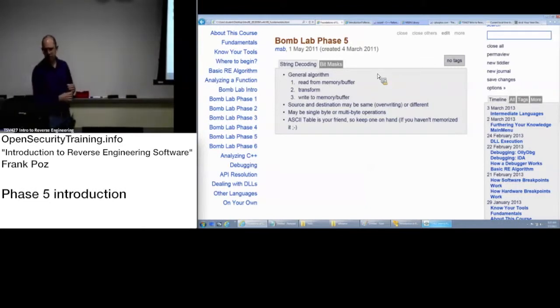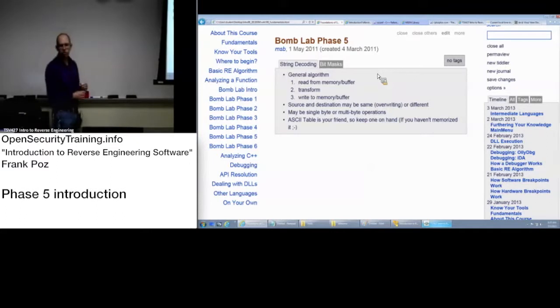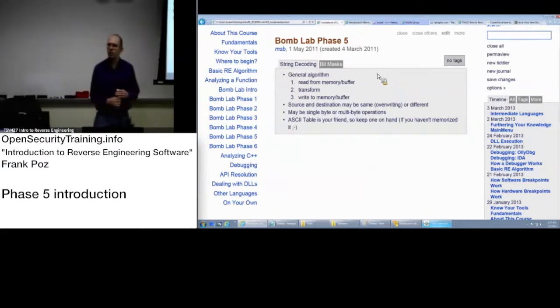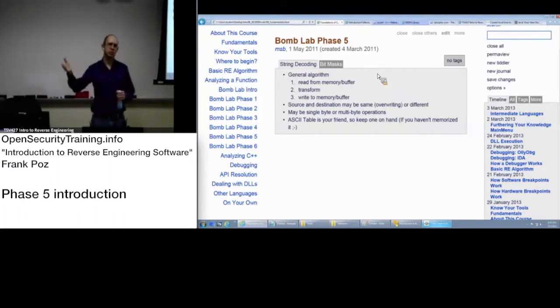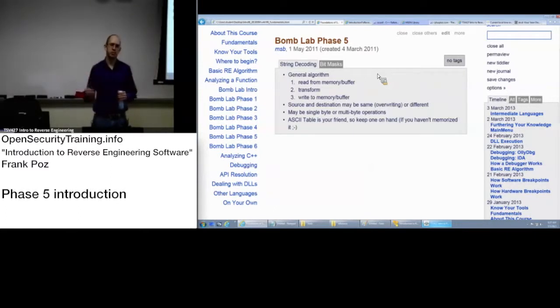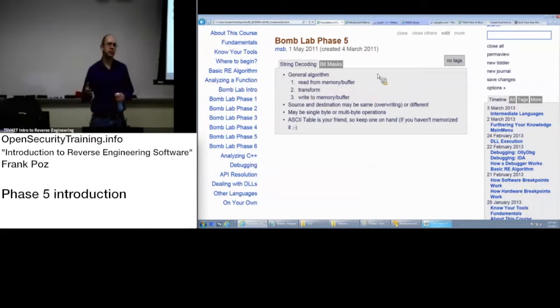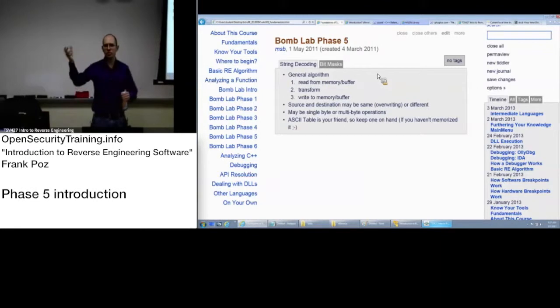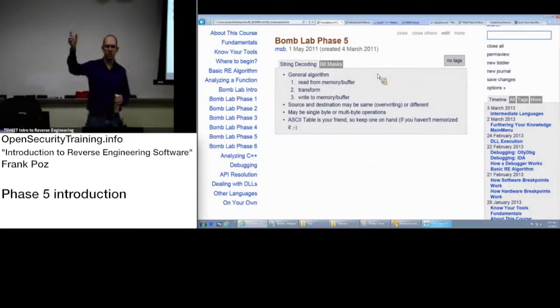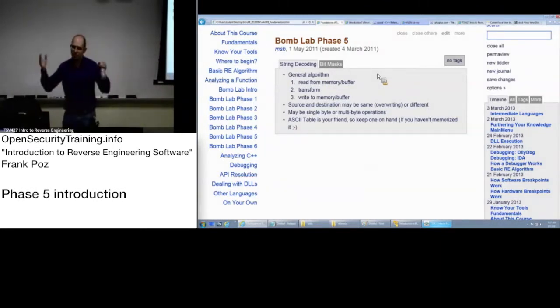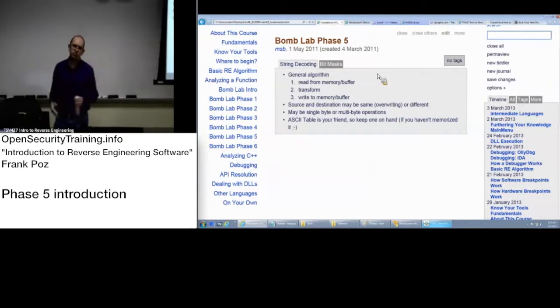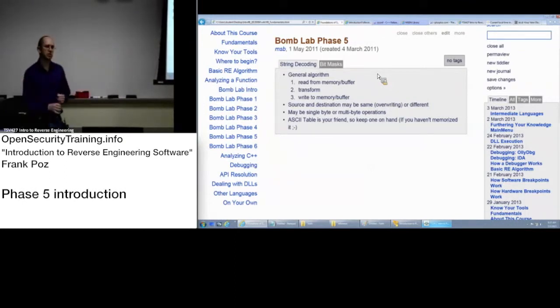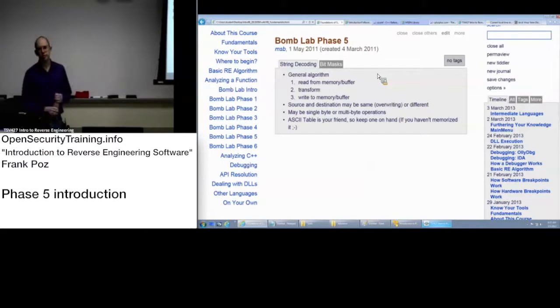Single byte or multi-byte operations. Just be aware it could be grabbing a single byte, like moving it into AL, which is the low order byte of EAX. Making modifications to that, move it back. Or it can be grabbing two bytes and move it into AX. Or it can be grabbing four bytes, move the whole thing into EAX, munge it, move it back.